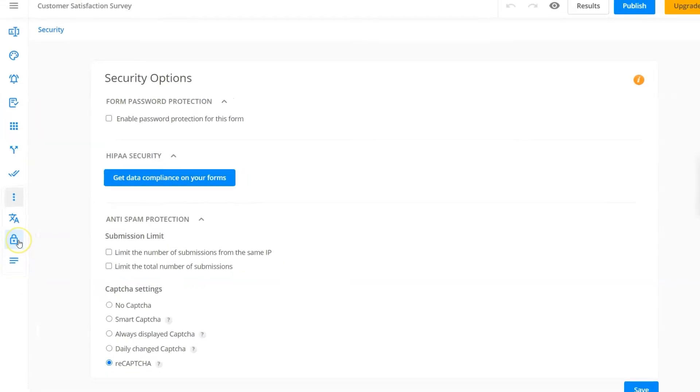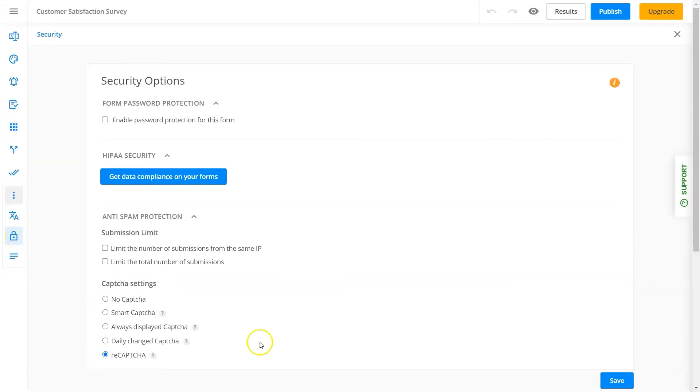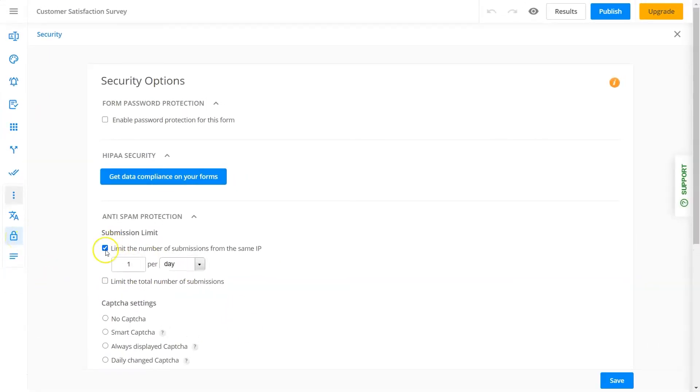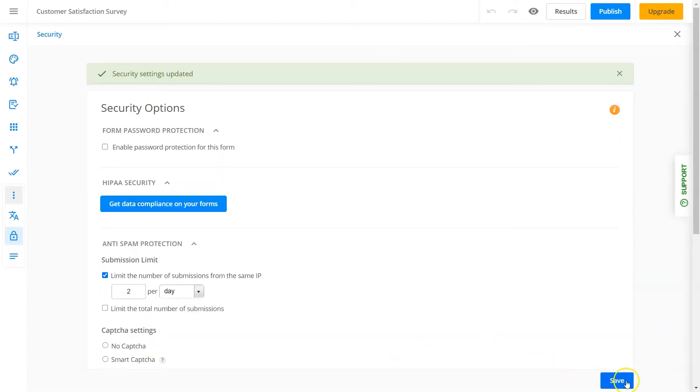Want to make sure your forms are secure? No worries. 123 Form Builder has your back. You can set up passwords, limit submissions based on IP, add CAPTCHA verifications, and more. All in 123 steps.